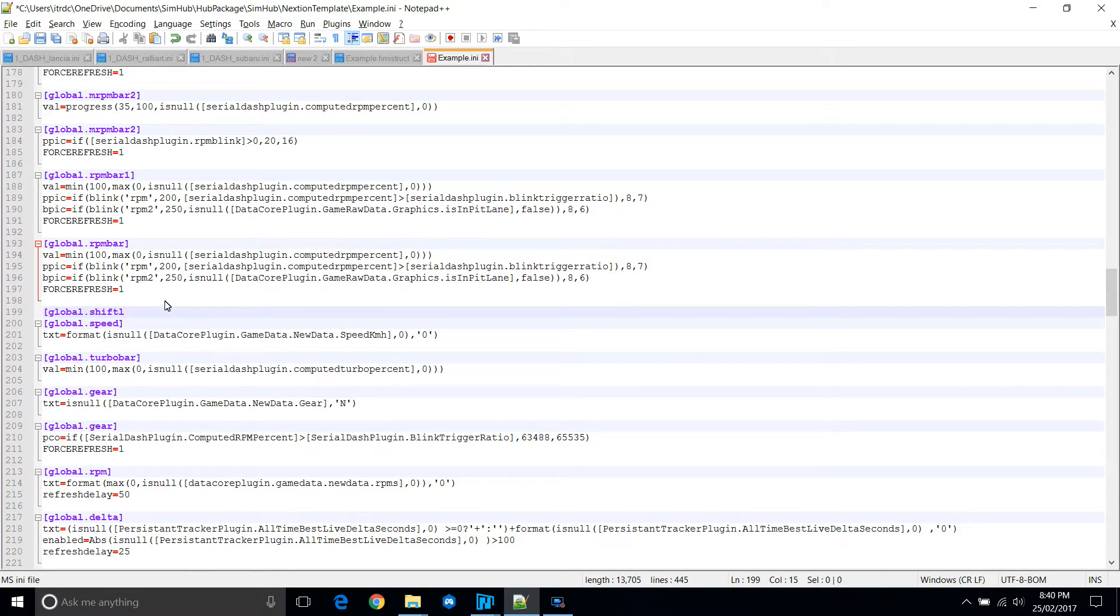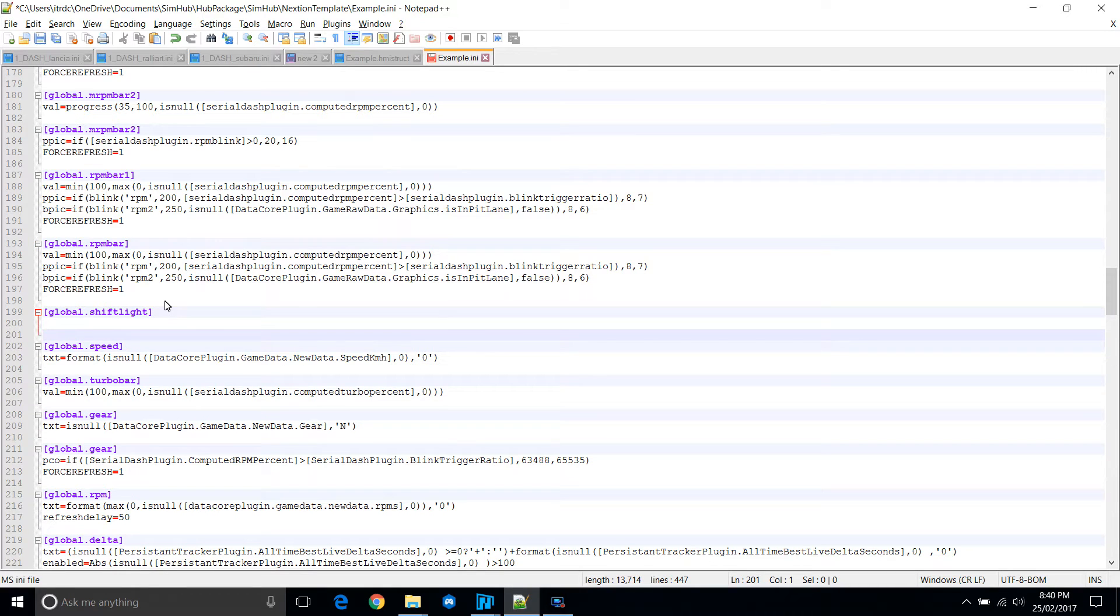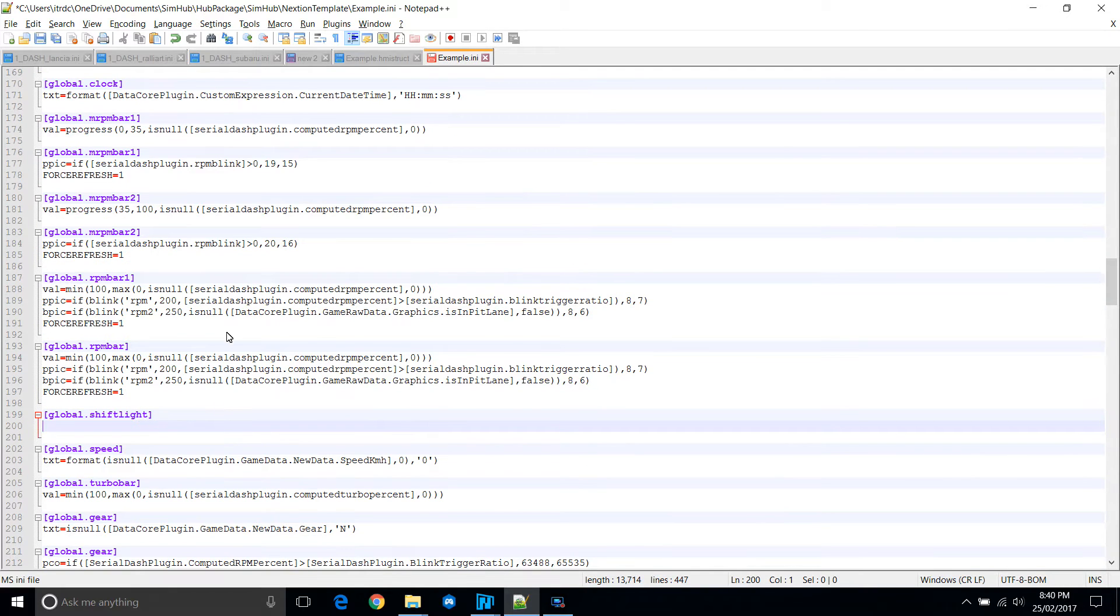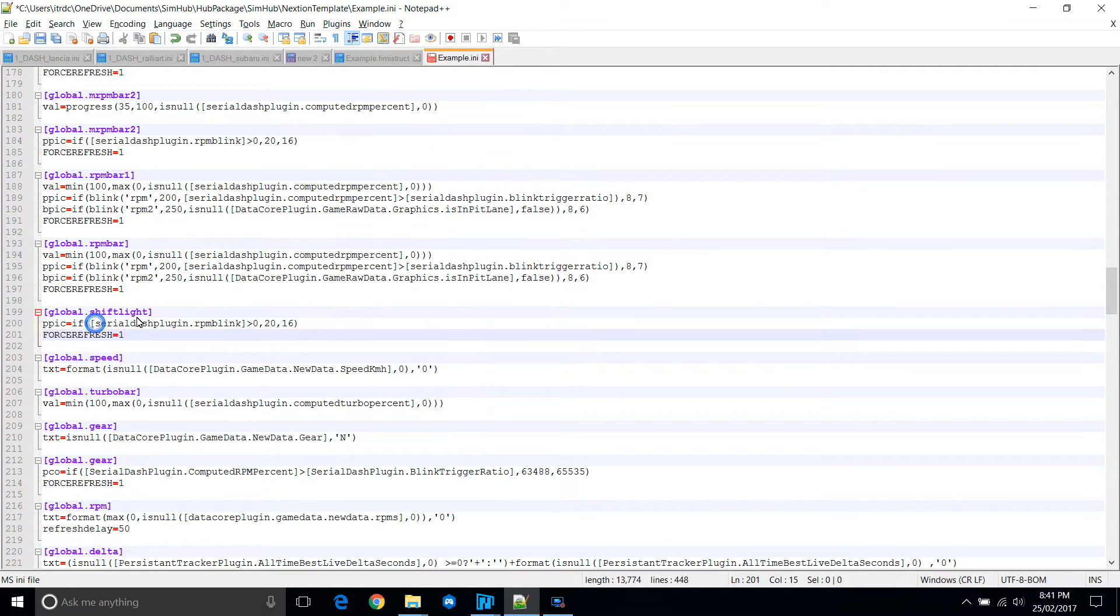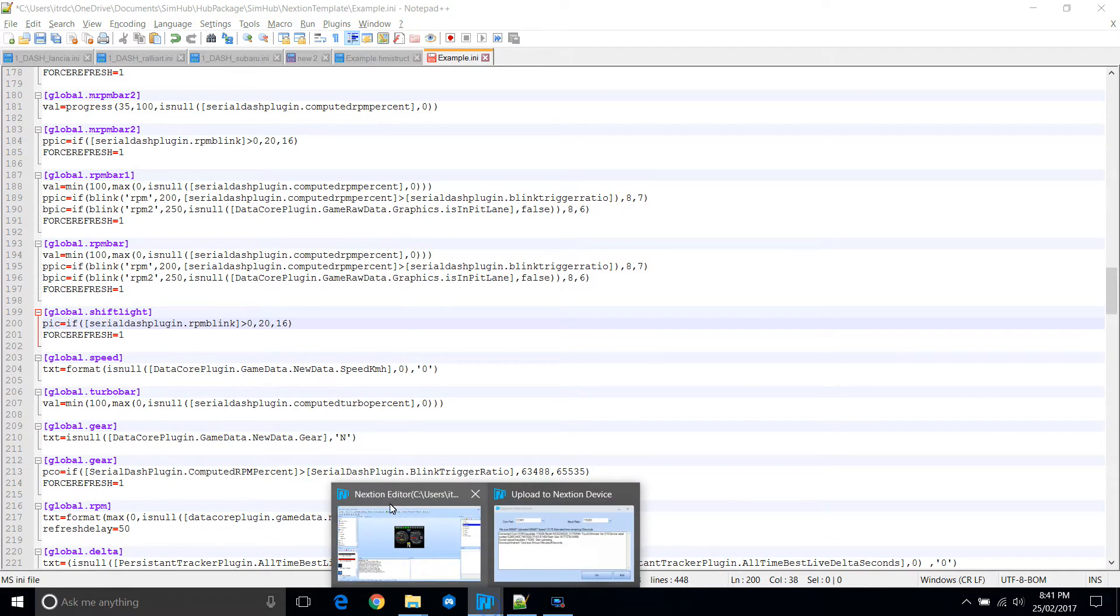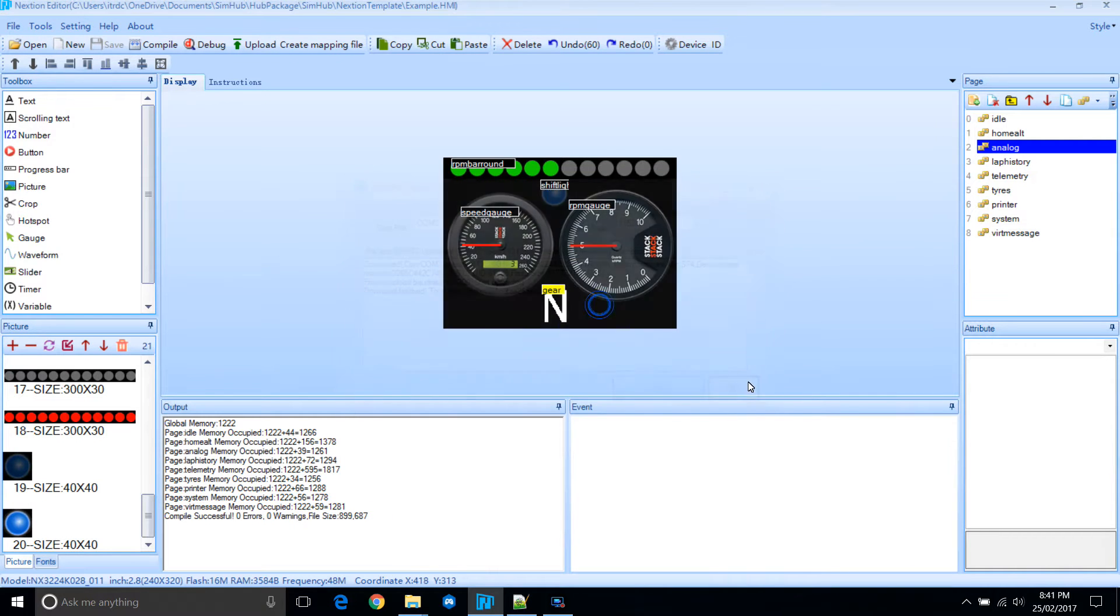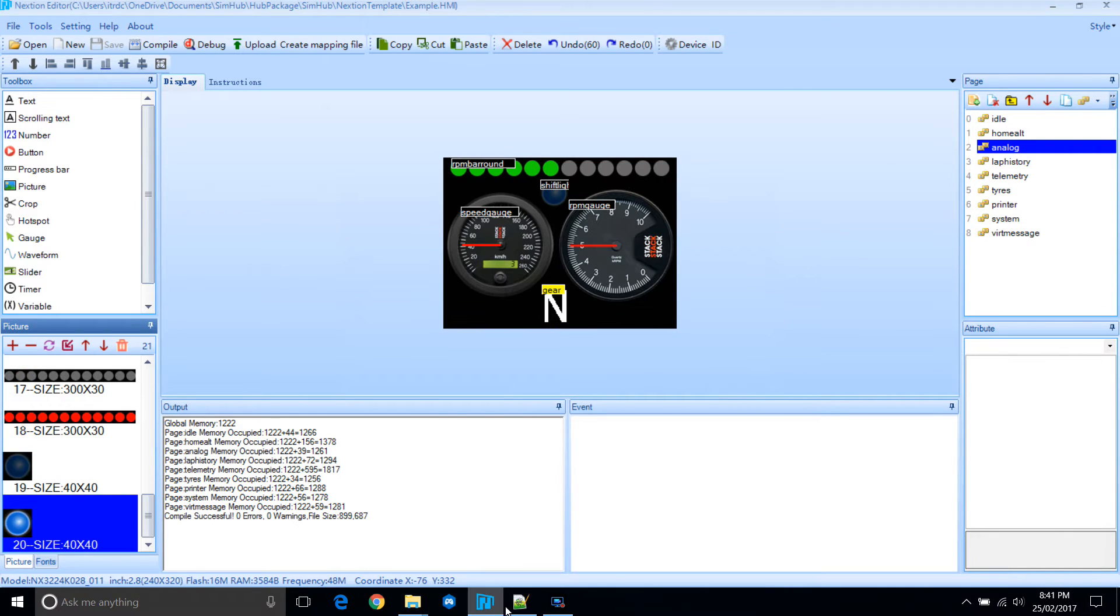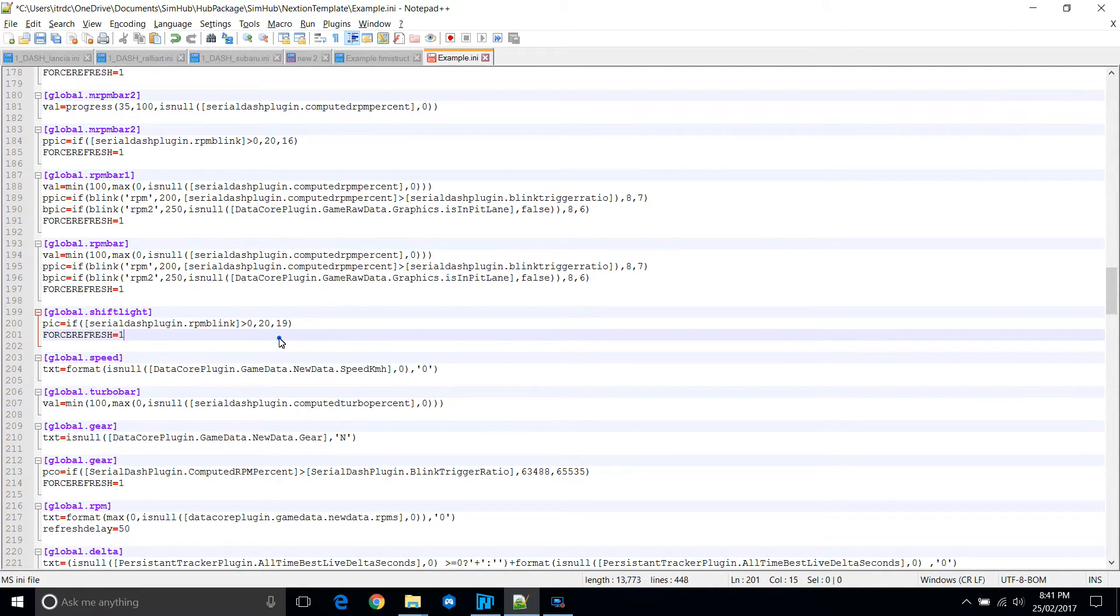So let's add the other controls. We'll add global shift light. We can just copy the code from elsewhere. Let's paste it in there. Except we are changing the PIC, not PPIC in this case. And we will need to swap that number 20 and 16 around with the correct images that we want to use. So when it's high, we want to show image 20. Otherwise, image 19. So that's the shift light control done.